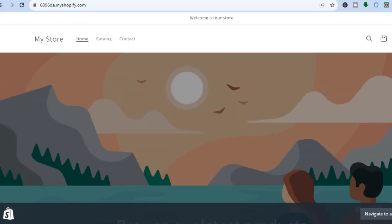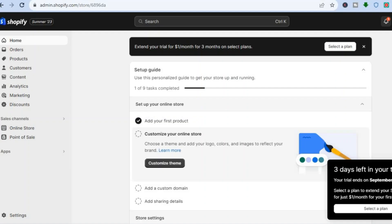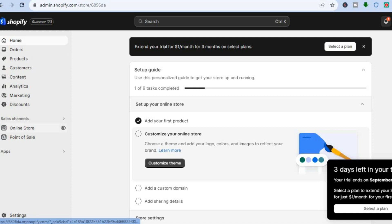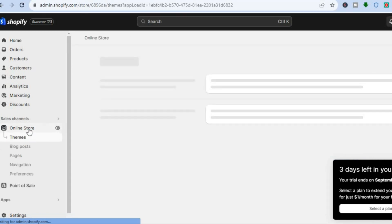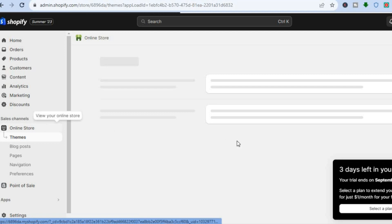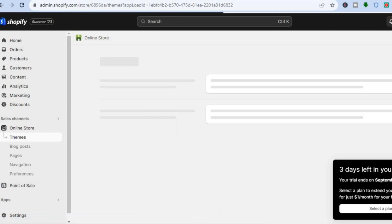The first thing I want you to do is go on your Shopify admin page. Once on the admin page you are going to go over to the left hand menu option and you are going to select Online Store. Once you have selected Online Store you will be redirected to the Themes page.